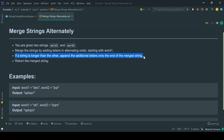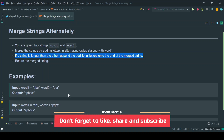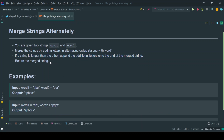The remaining characters from the longer string will be merged as-is into the output string. Once the string is fully merged, we return the merged string back to the caller method. Let's understand this with the help of examples.